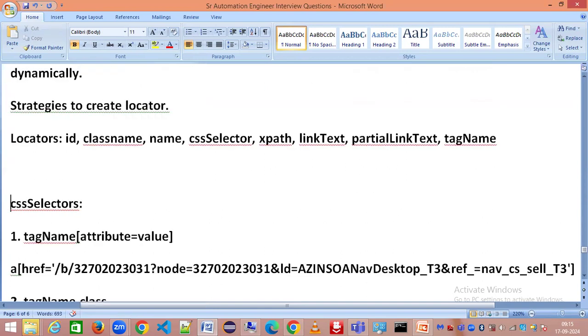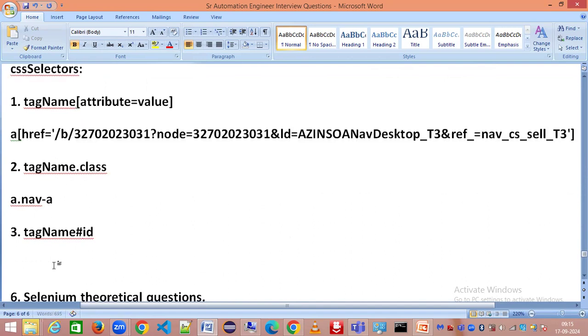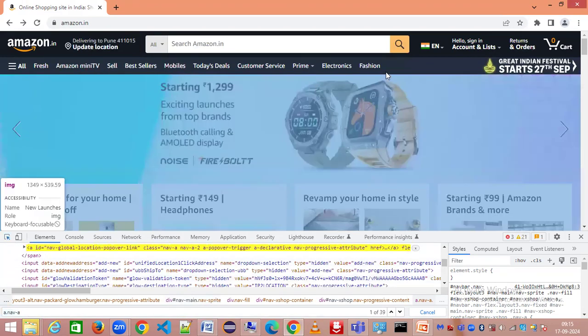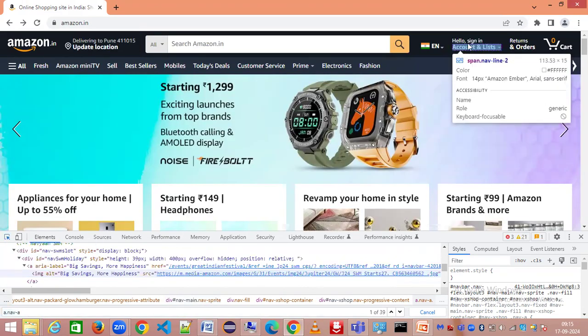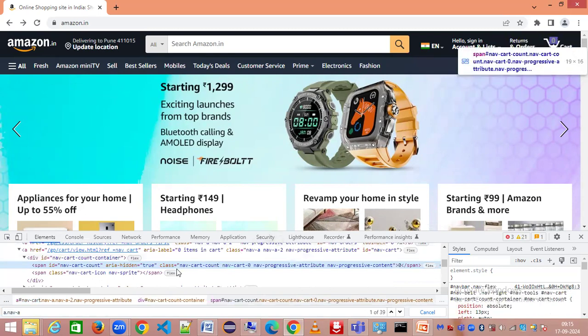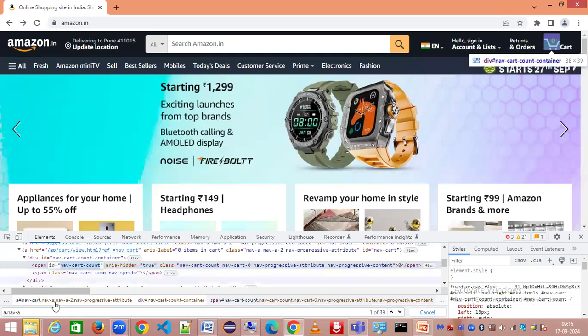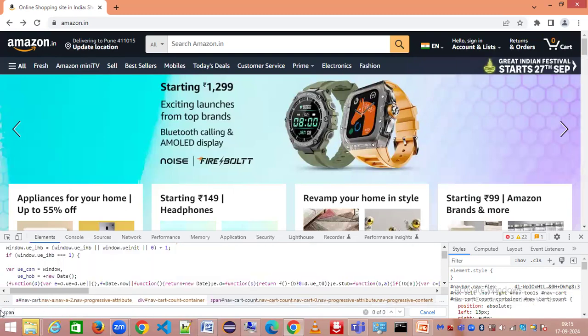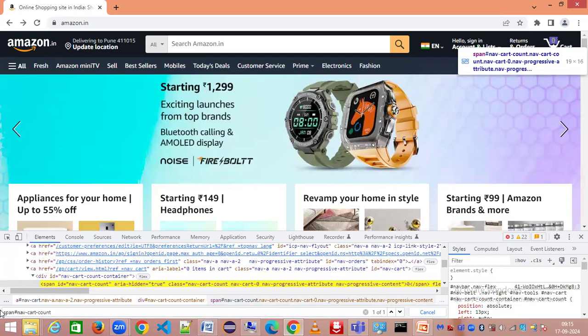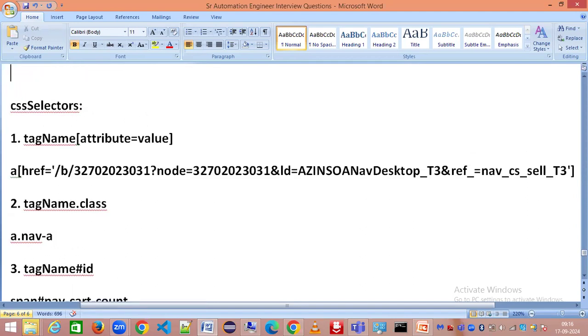Let me give you another example - for ID we have to use the pound symbol and give the value for ID. Let's check for something else which has ID, like cart for example. We have ID here. I'm going to copy this value and say span is the tag name, then give the value. We have got a unique match. If you press enter you can see it's getting highlighted. This is how locators are so important for you to be able to form your own locator.